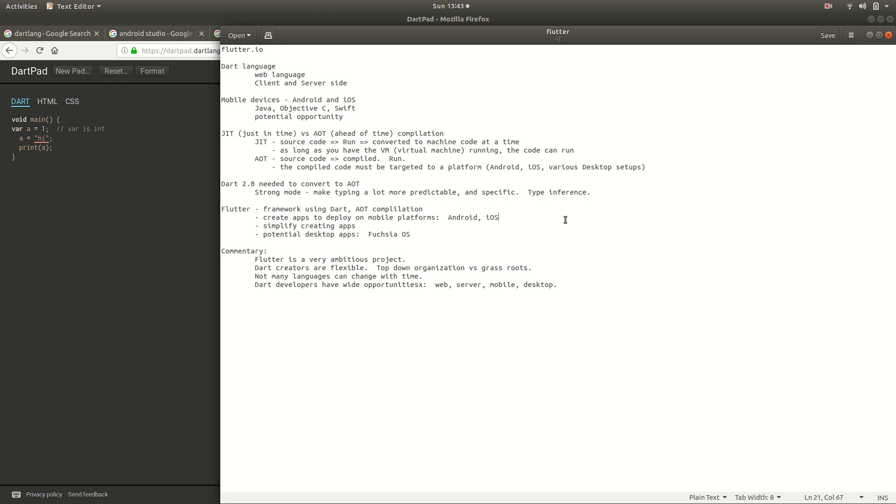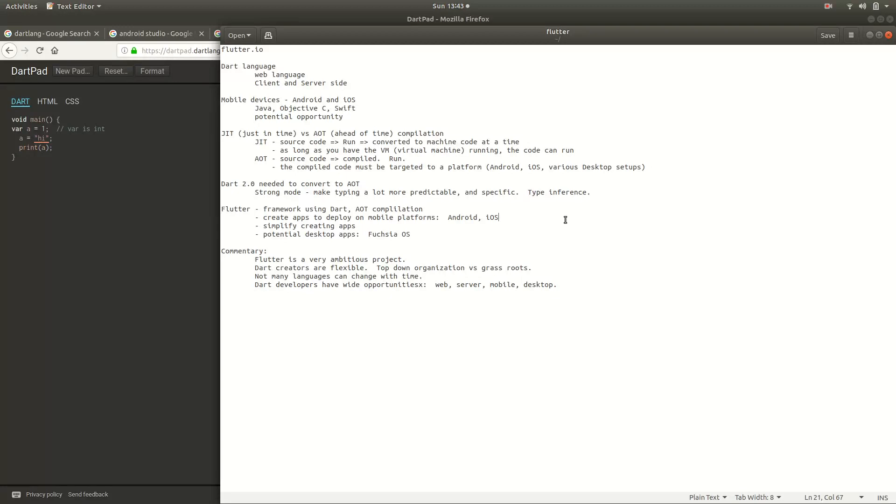Hi everyone, this is Richard. In this series of videos, we're going to go over Flutter. Flutter is a framework for the Dart language, and it's intended for development on mobile devices like your smartphones and tablets. In this video, we're just going to talk a little bit about the background, what's been going on with Flutter and Dart, and what the heck it is. In the next video, we'll go over the setup itself and hopefully go from there.